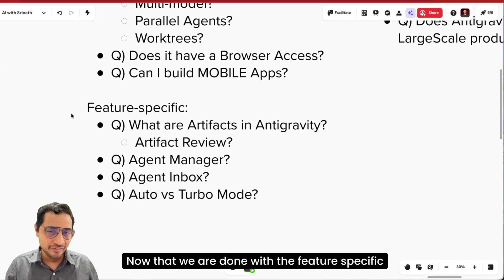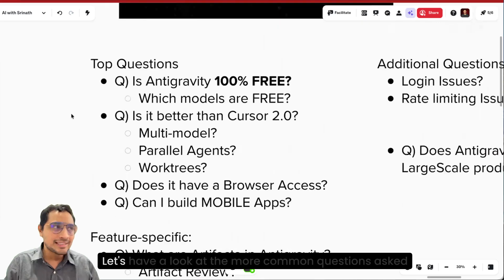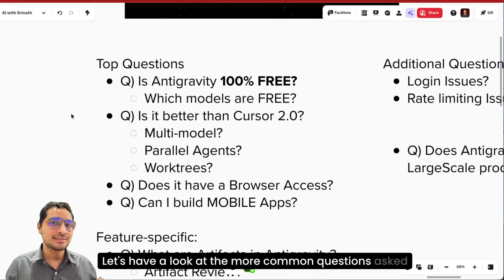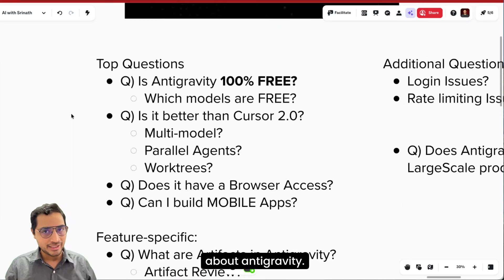Now that we are done with the feature-specific questions, let's have a look at the more common questions asked about Antigravity.